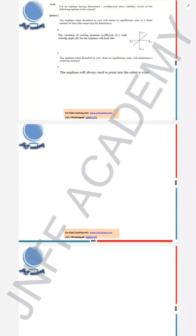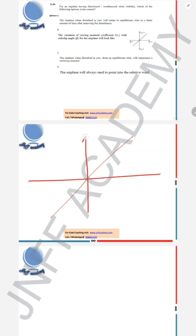This question is from the stability part: for an airplane having directional or weathercock static stability, which of the following options is or are correct? The question already states this aircraft is directionally stable — it must generate a positive restoring moment when disturbed with a positive sideslip angle β. Option A says the airplane, when disturbed, will return to equilibrium in a finite time after removing the disturbance — this is correct, because static stability implies an initial tendency to return to the original position.